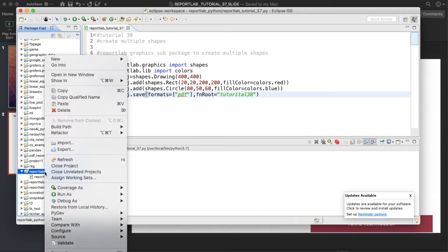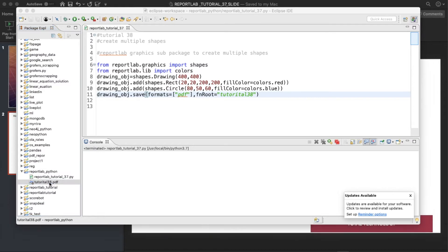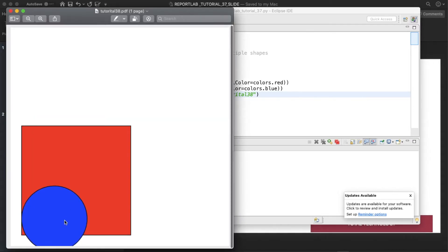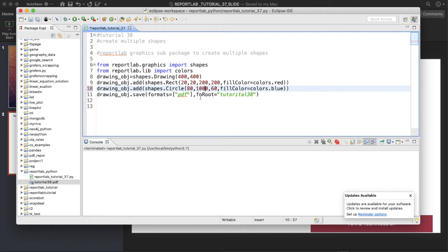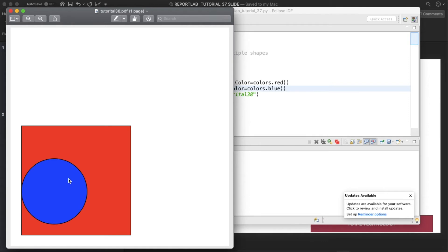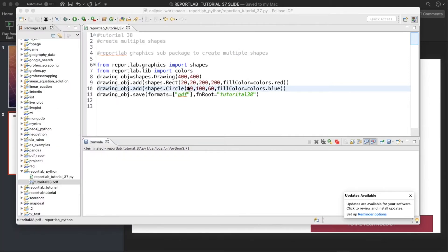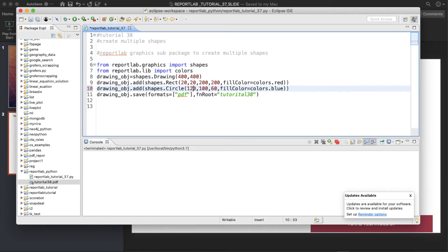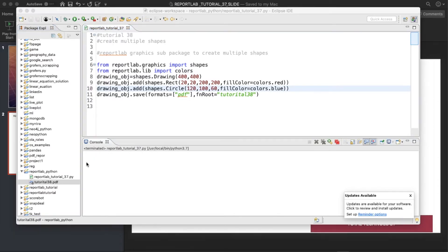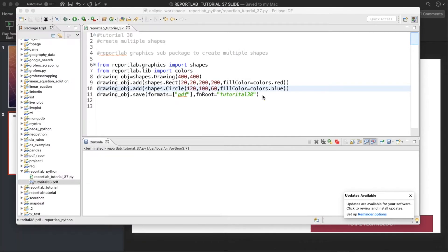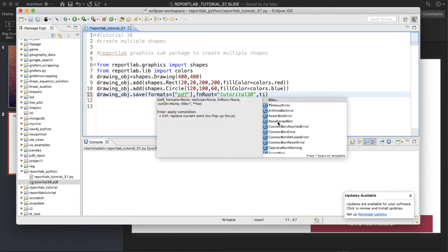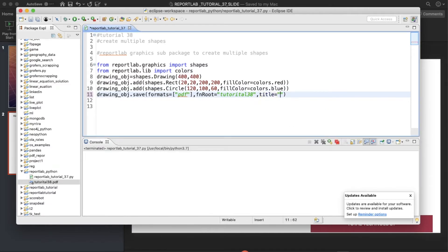Let's run this — it's terminated. Let me refresh. Let me make the y position a bit higher, say 100. Let's run this again. It's nice. Let's try 120 — now it is completely in the middle. You can also add some text over here. For that you need to write a title, let's say 'Figure One'.